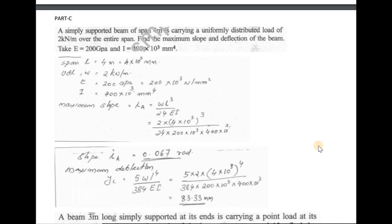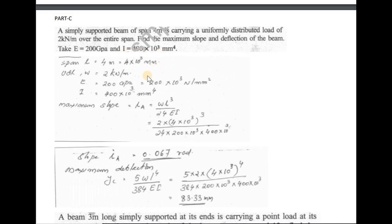Next problem: A simply supported beam of span 4 meters carries a uniformly distributed load of 2 kN/m over the entire length. Find the maximum slope and deflection. Take E = 200 GPa and I = 100 × 10³ mm⁴. Use the equations: maximum slope = WL³/24EI and maximum deflection = 5WL⁴/384EI.